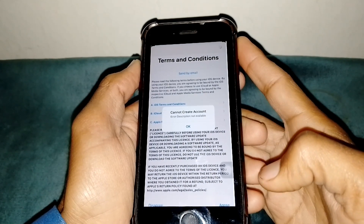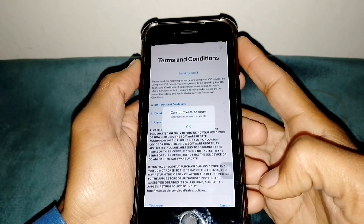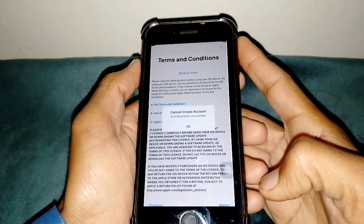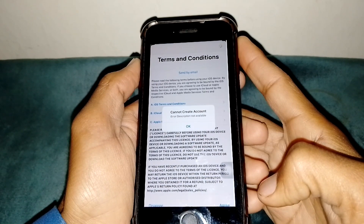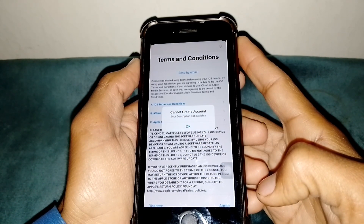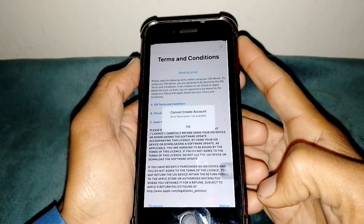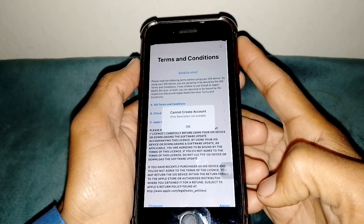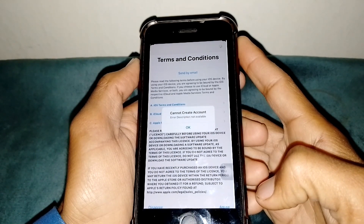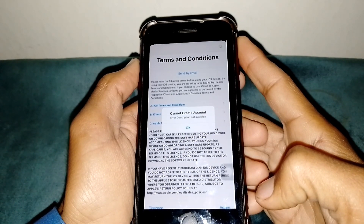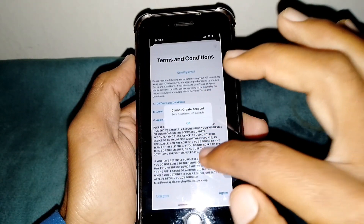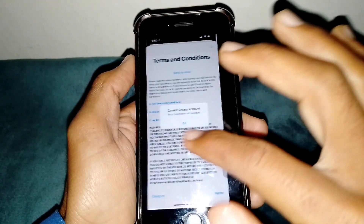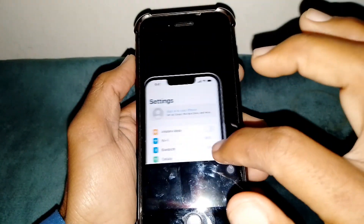Hello everybody, welcome back to my YouTube channel. In this video I'm going to be showing you how to fix 'Cannot Create Account' when you are trying to create an Apple ID on your iPhone and you are facing this type of error.